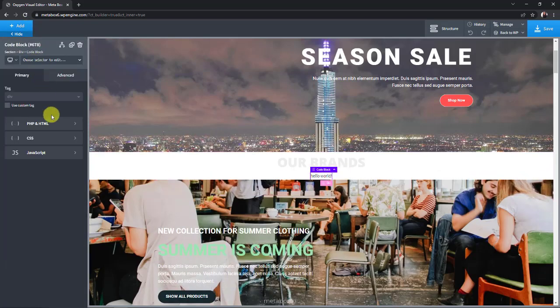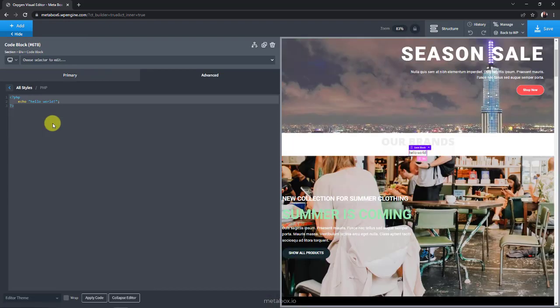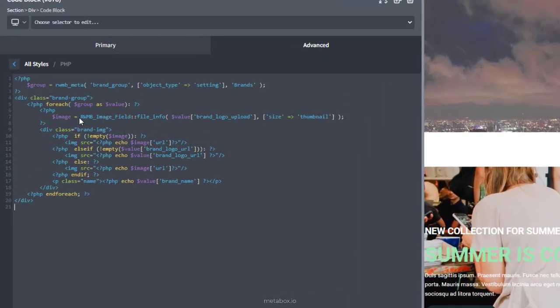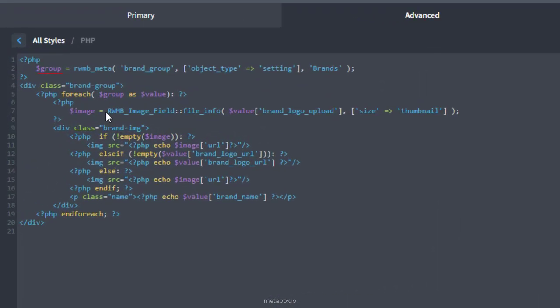And, add code to the php and html section. This variable is to get the value of the field which has the id as brand group, and the type of object is the settings page with the option name as brands. I have a loop here to display the values from this variable.